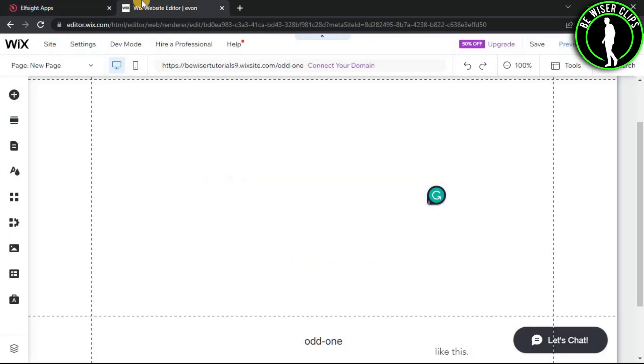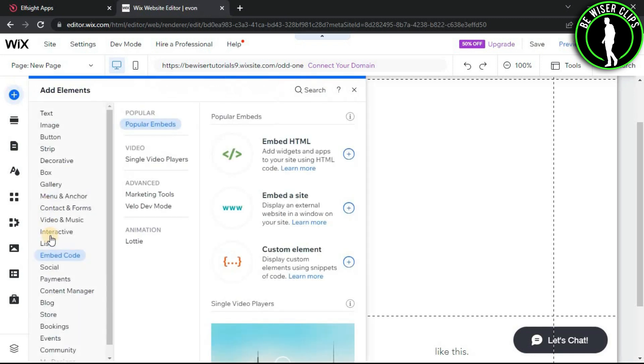Come to your editor.wix.com and here go for add elements. In the embedded code, go for embedded HTML.